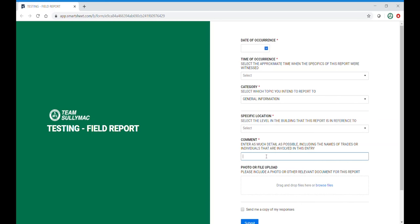The next selection is comment. Please use as much detail as possible. When filling this out on your mobile device, you may use the talk to text feature to save time.